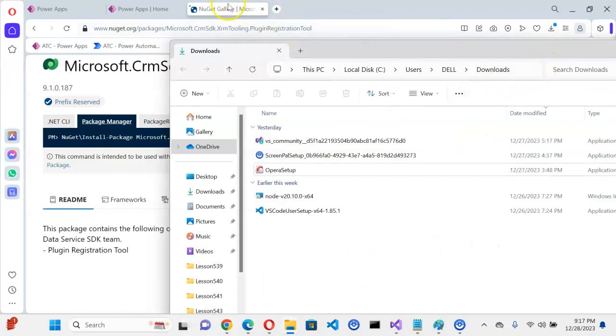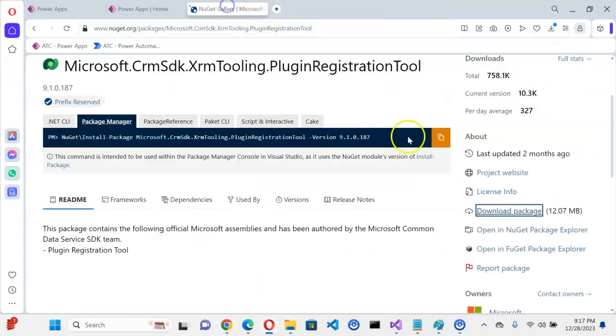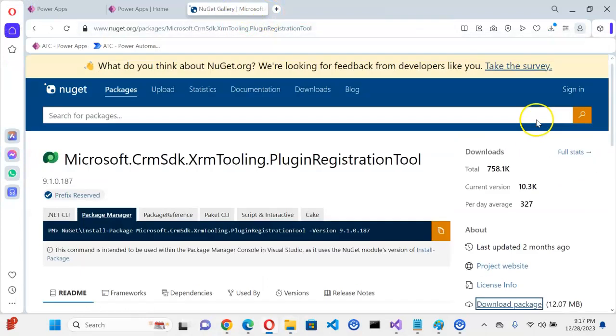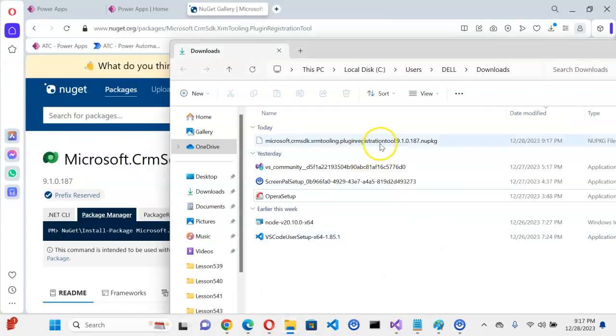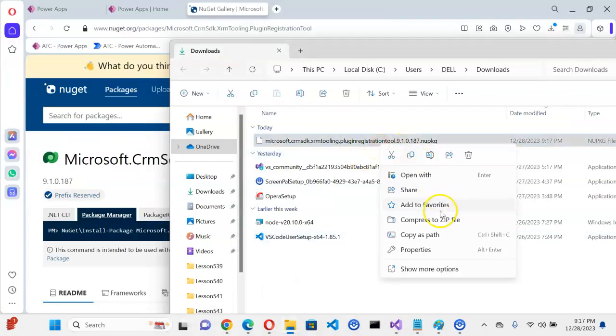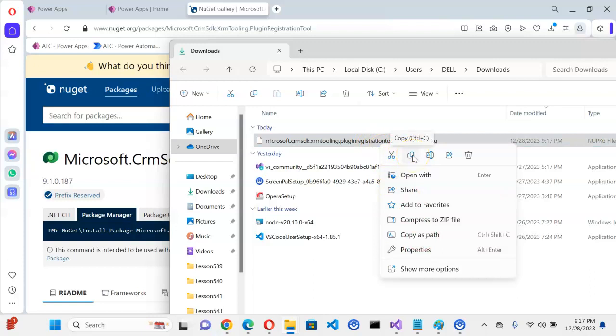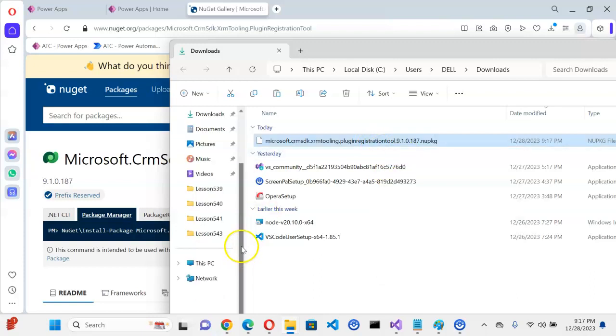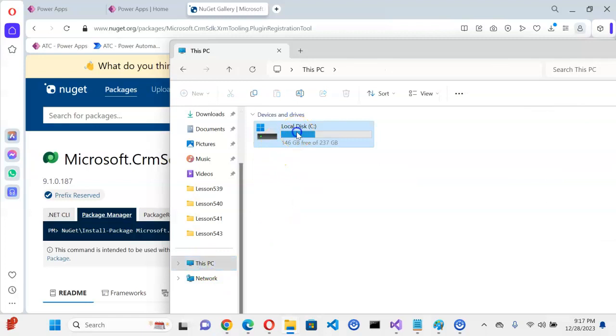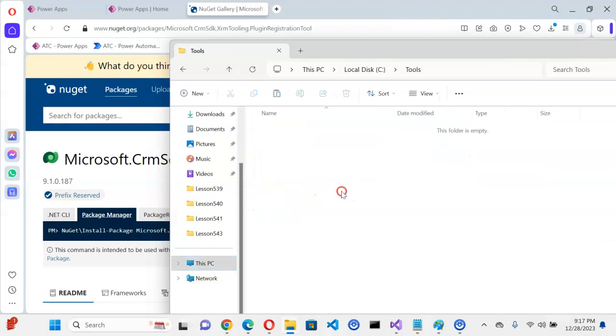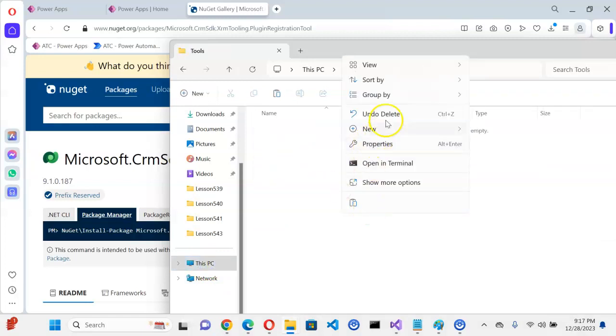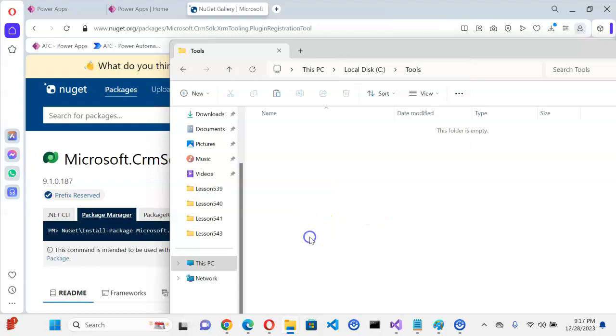It is still downloading. Hopefully it is ready now. Yes, it is ready. We copy this file and we put it under this PC C Drive Tools. We paste it here, Control V.